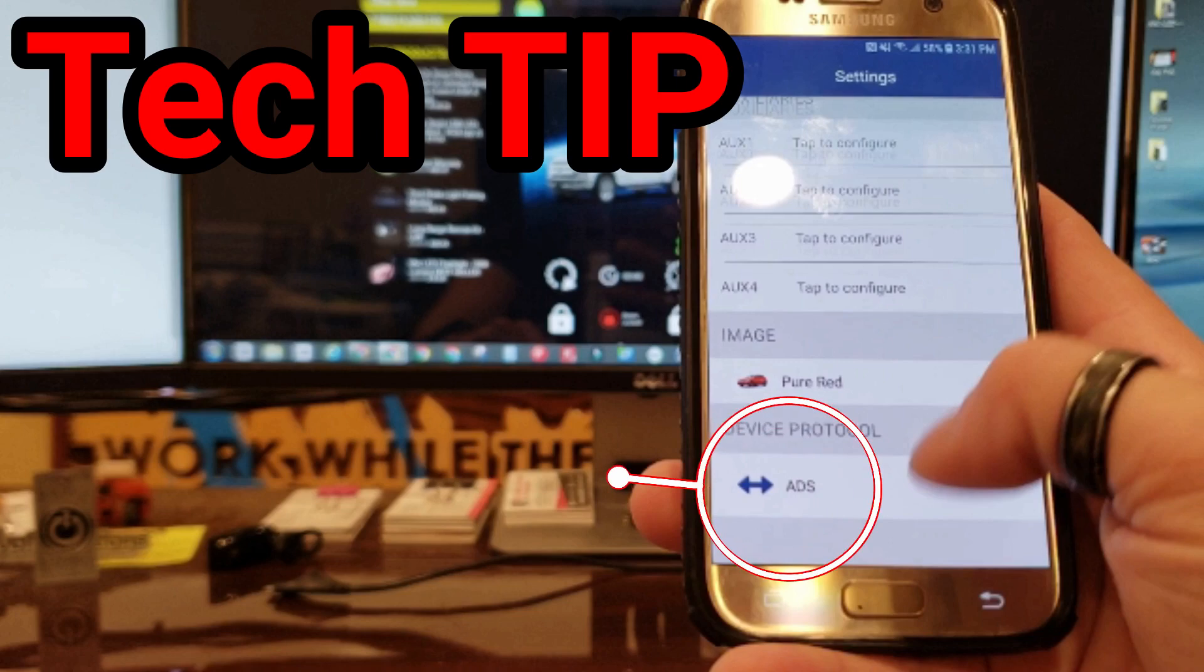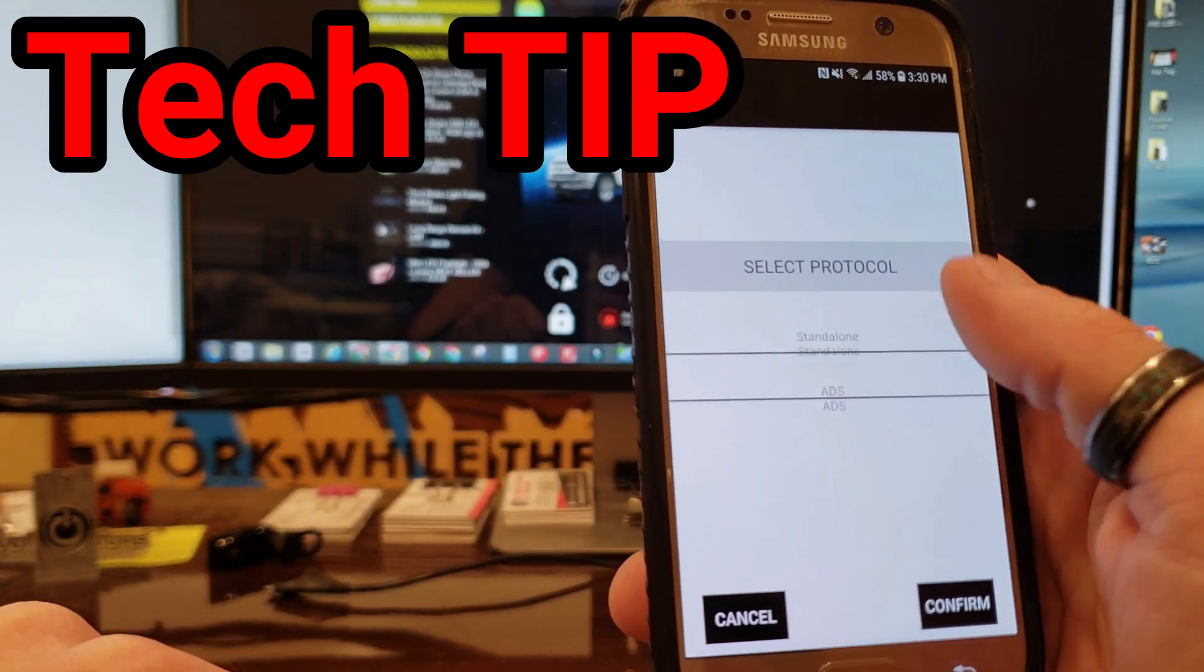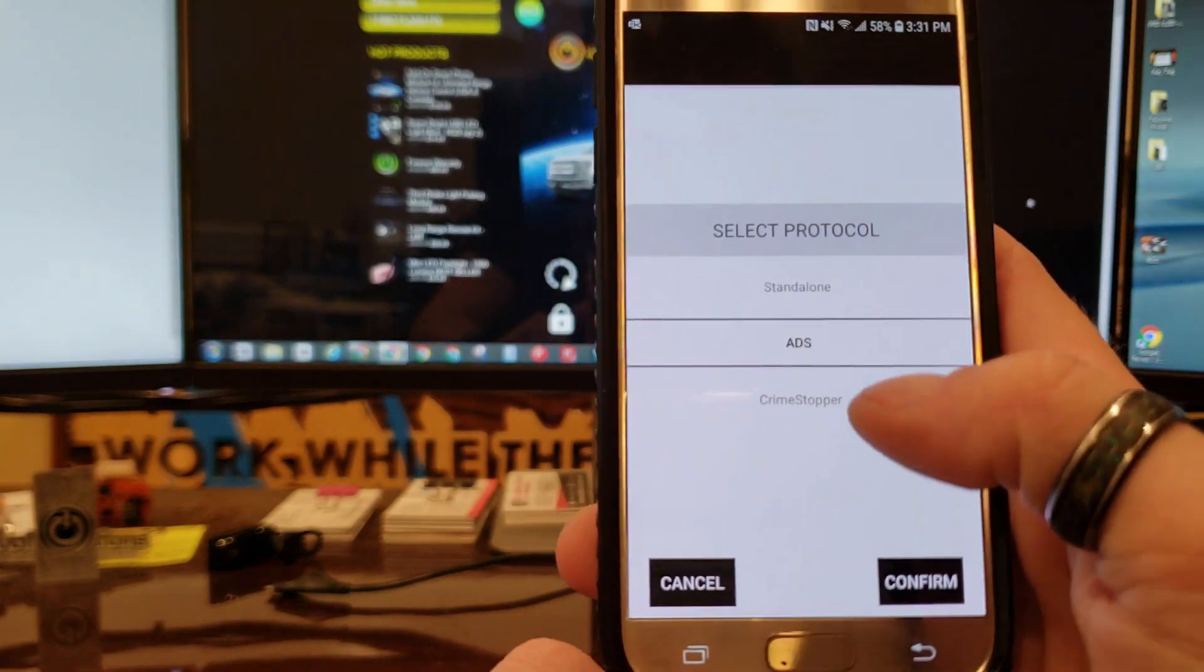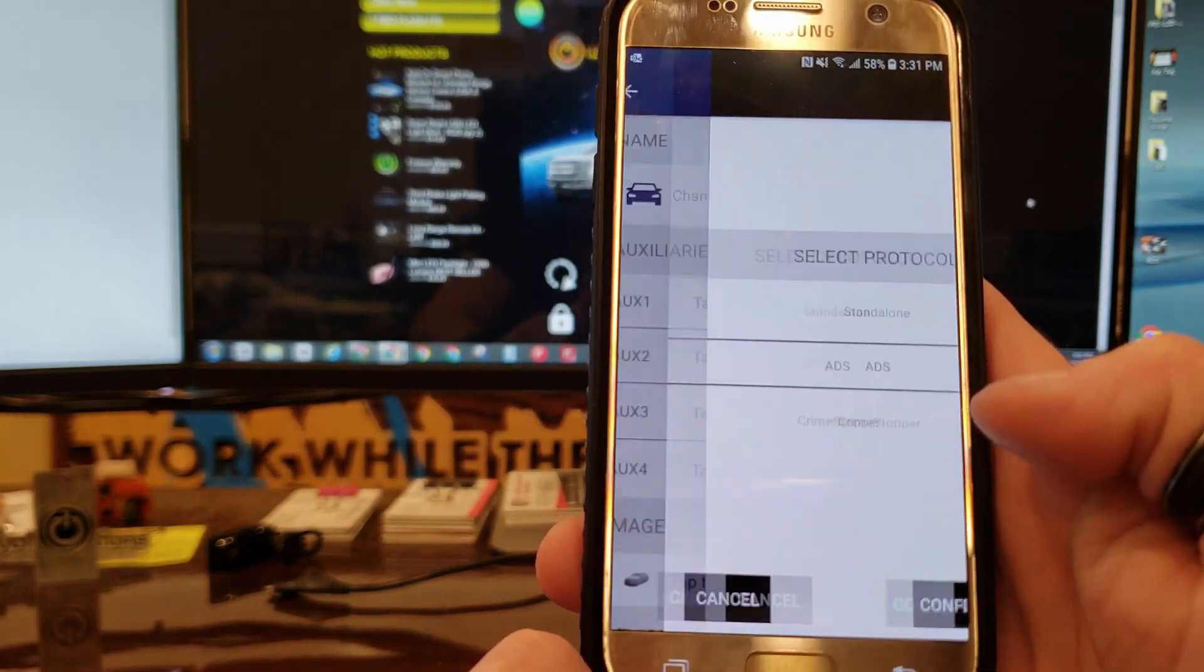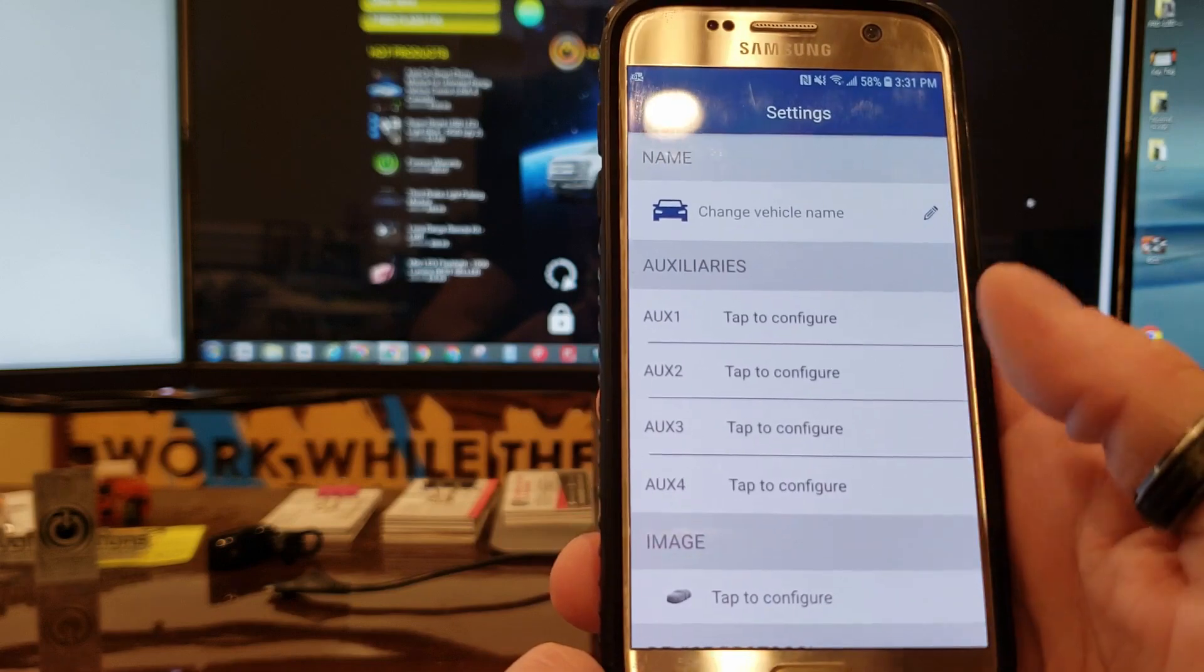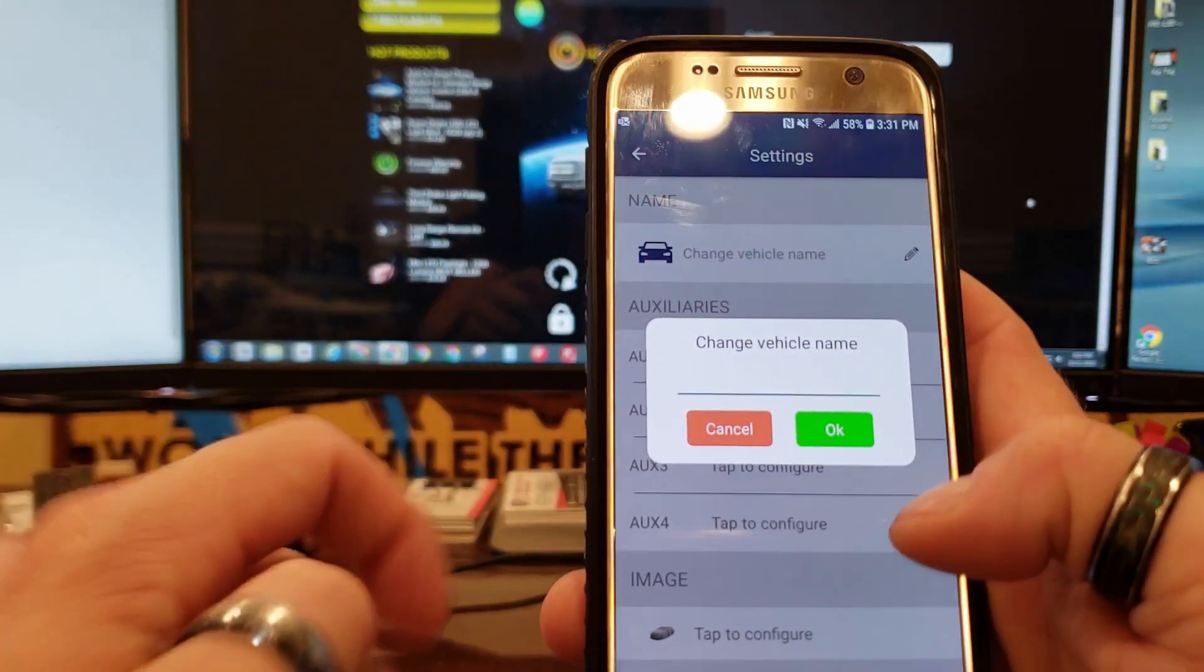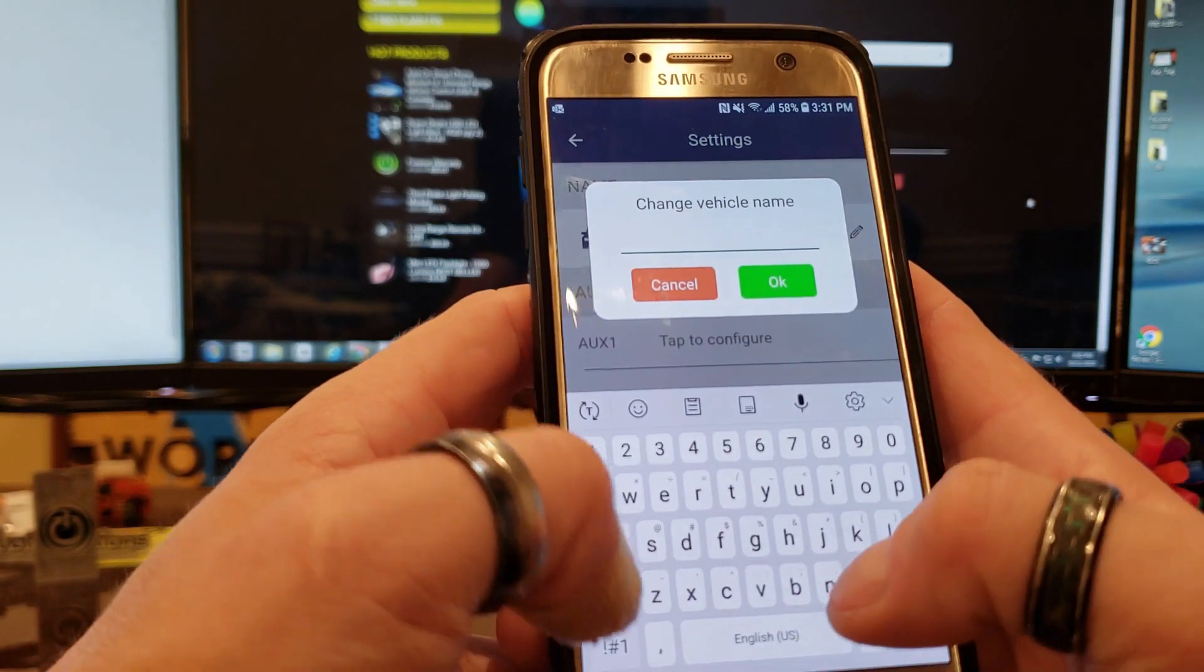If you accidentally select the wrong protocol, press and hold for 10 seconds on the word to the right of the blue arrow and then the wheel will pop up and you can make a selection again. The current vehicle we're working on is going to be an ADS protocol, so click that, confirm.